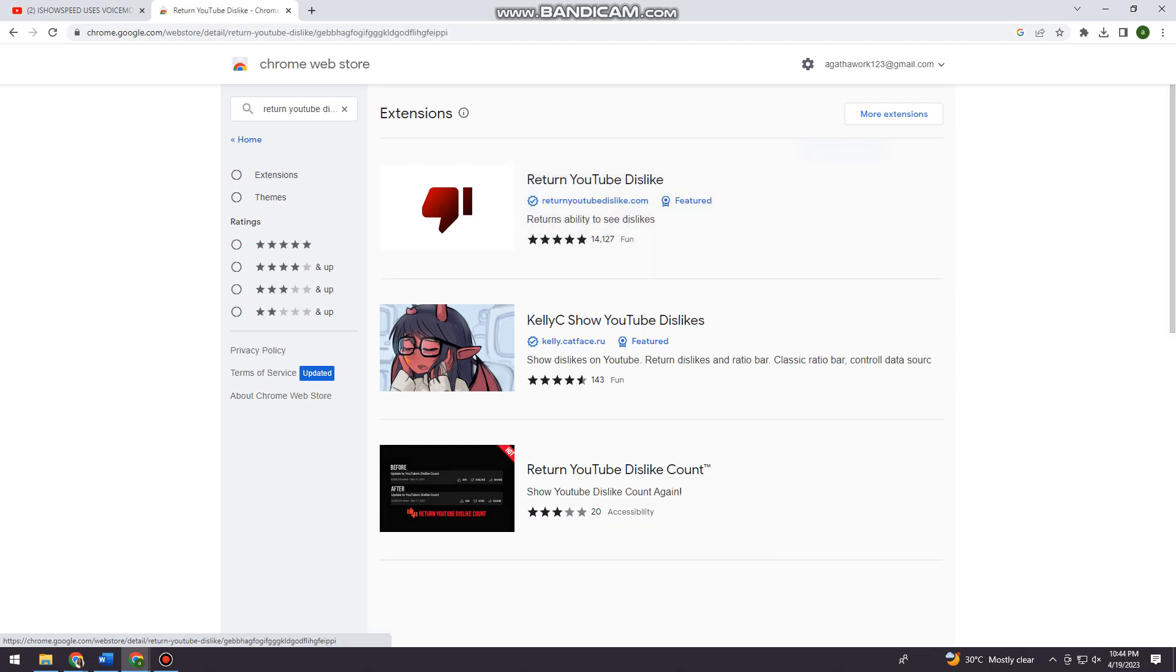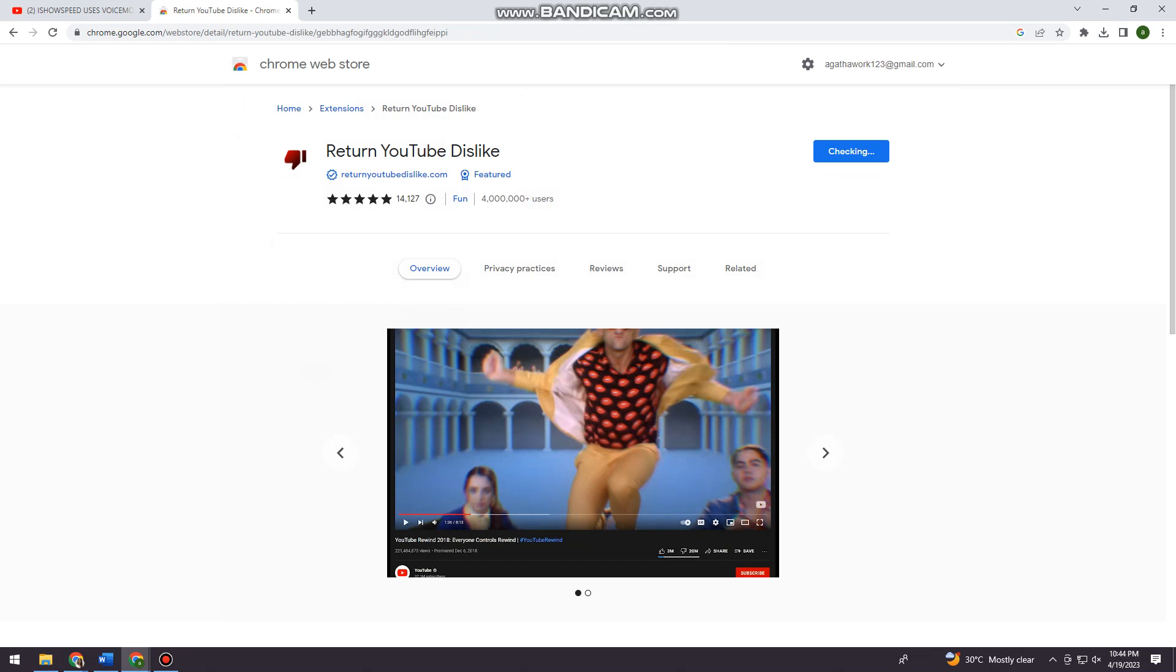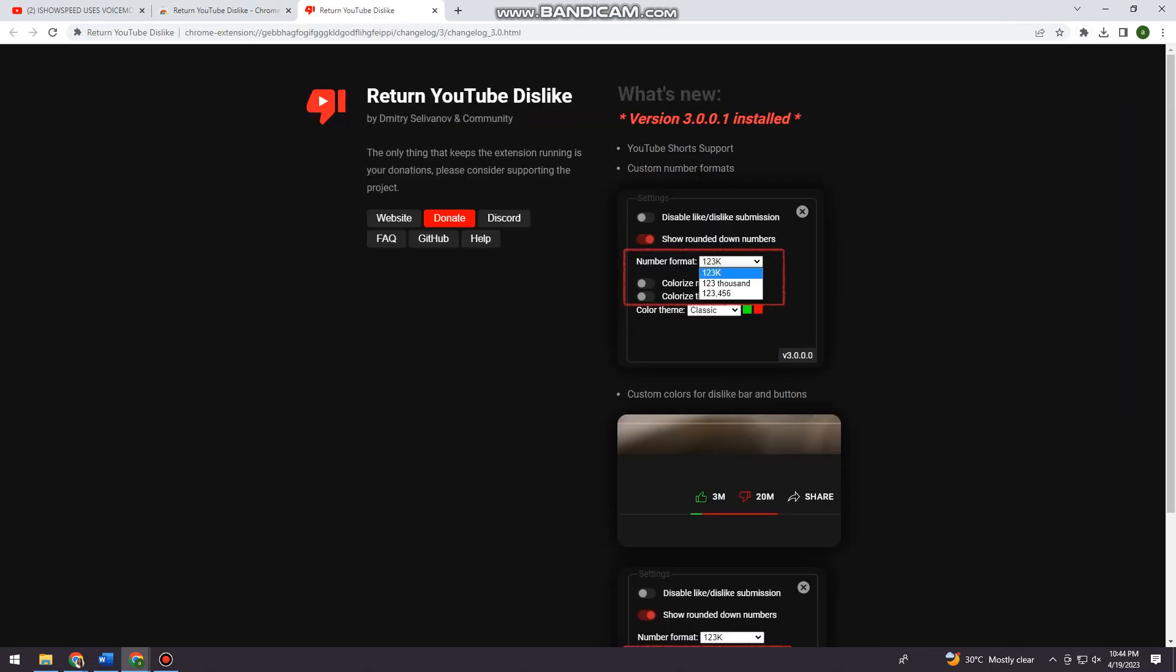Just click on that and click 'Add to Chrome', then click 'Add extension'. We just need to wait, and now this is added on my device.